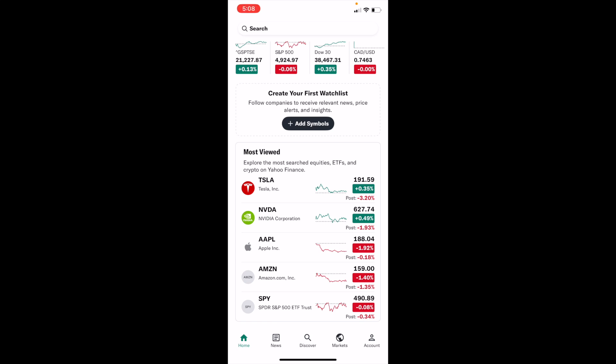In this Yahoo Finance tutorial video, I'm going to be showing you guys how to download the historical data of a stock on Yahoo Finance. The first thing you have to do is open up the Yahoo Finance application or the website.